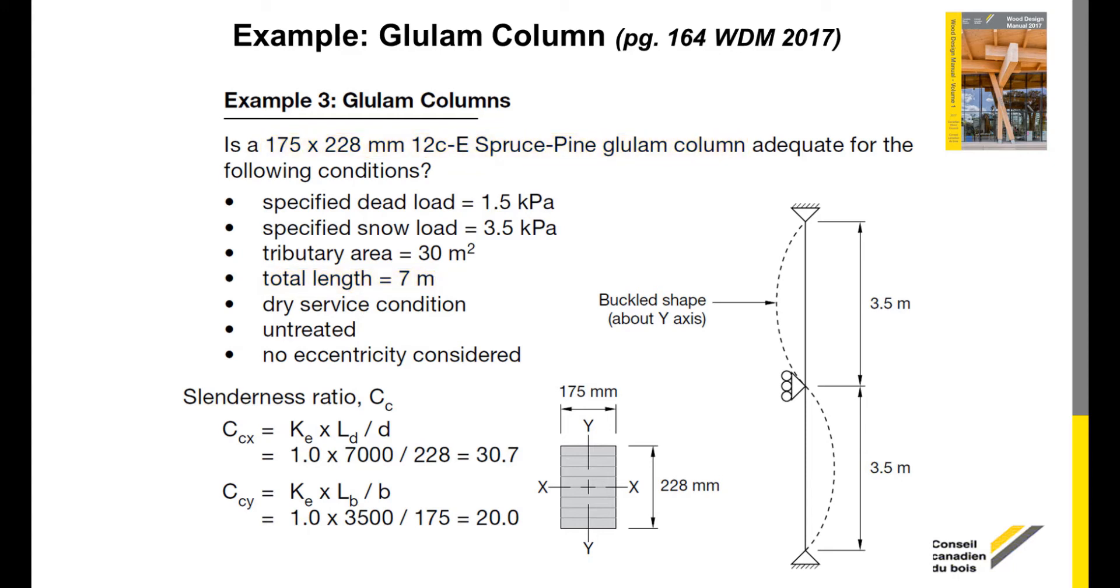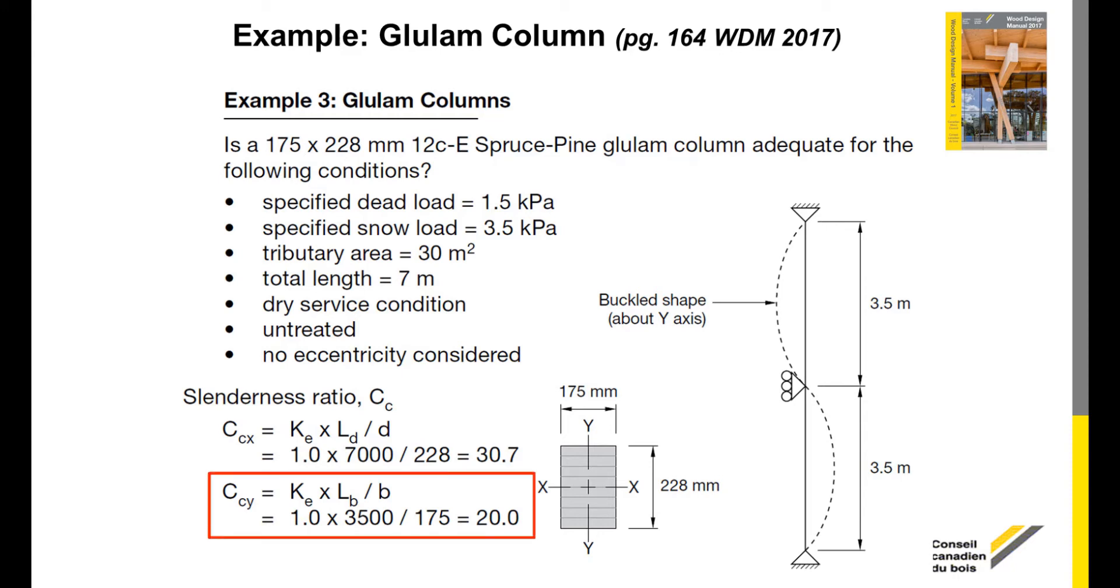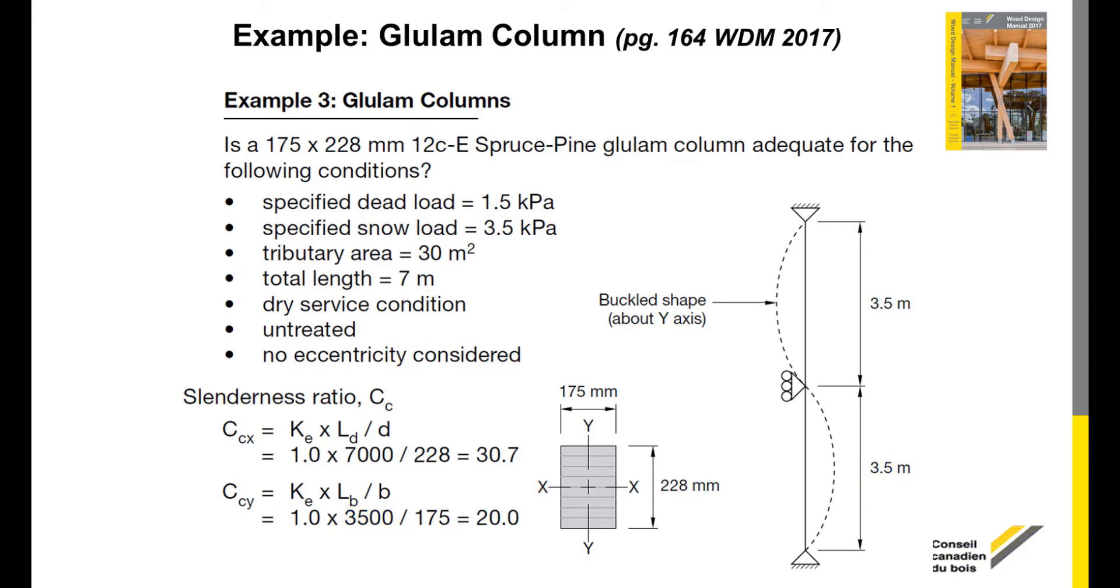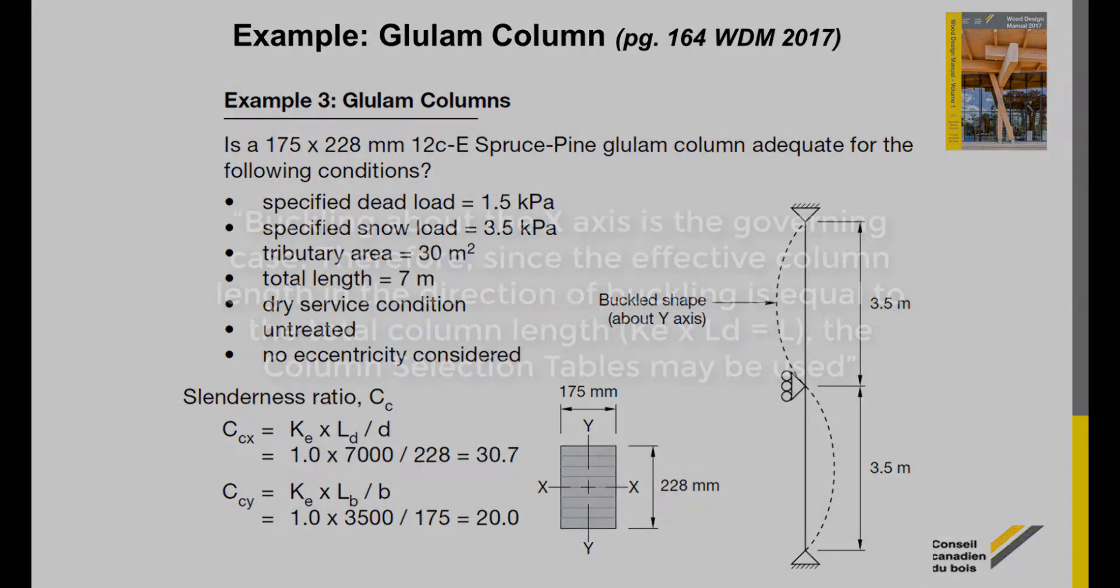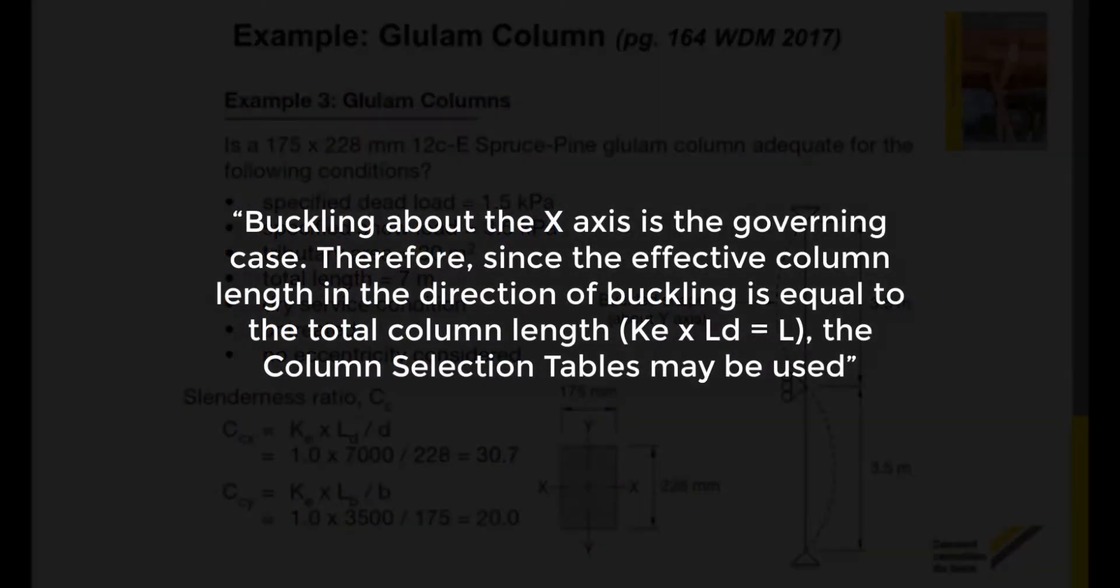It is important to mention that the column is effectively pinned at both ends and braced at mid-height in the narrow dimension as shown in the figure from the example problem. Because of the way the member is braced, the slenderness ratio for the y-axis would be determined based on half the mid-height of the column since there is bracing at the center along the weak axis of the column. The justification for still using the selection tables in the wood design manual is as follows.